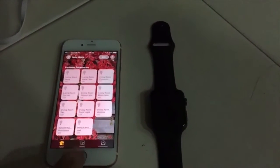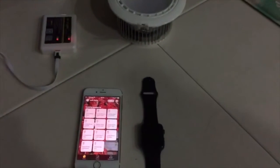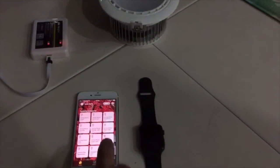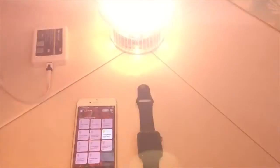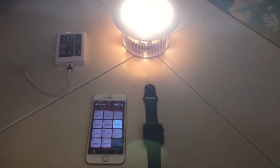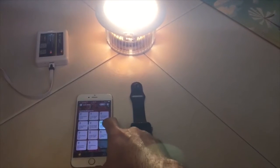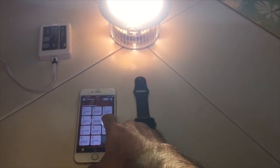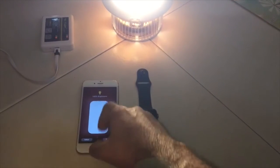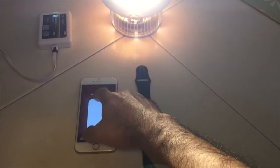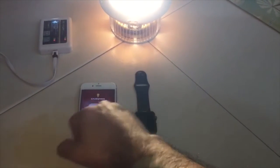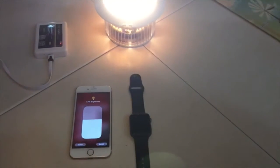Now I'm going to turn on the Mi light down light. When I press in, I can adjust the brightness of the Mi light. Now I'm going to lower down the brightness.